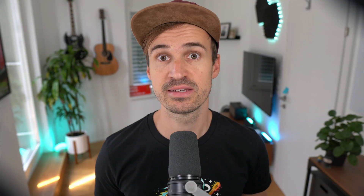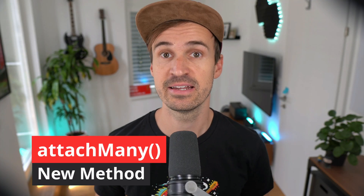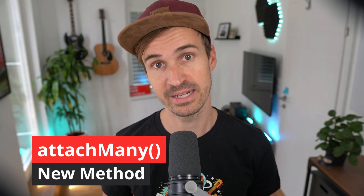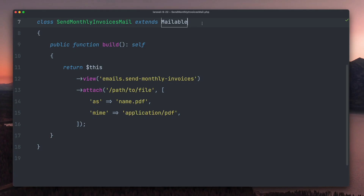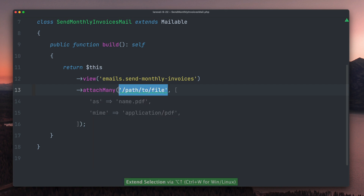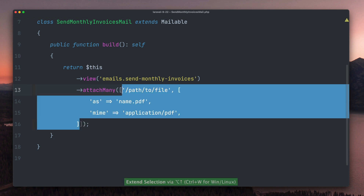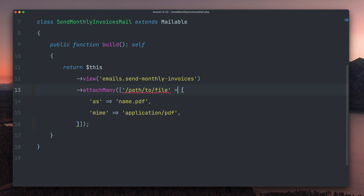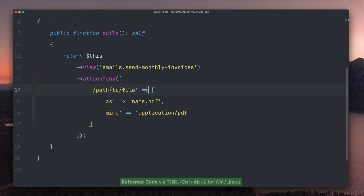Next, Deliver, Hossein, and Tim McDonald added an attachMany method to mailables. Here we have a mailable for sending out invoices and we have already attached one file. If we want to send out multiple attachments now, we can use the new attachMany method.